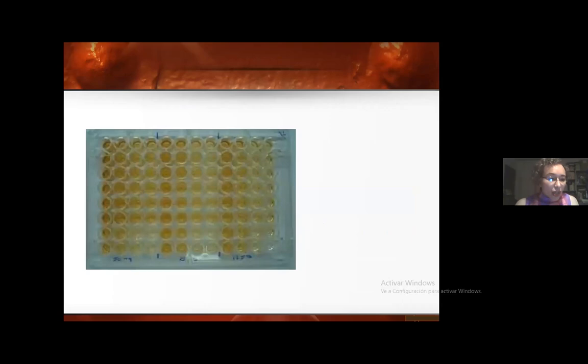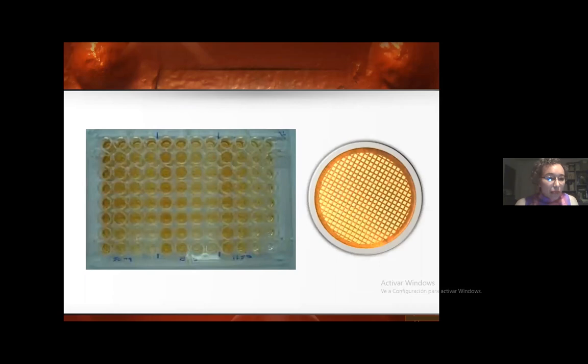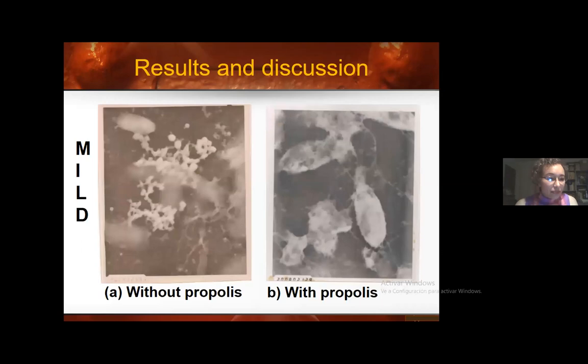100% of the studied strains had biofilm production capacity. Biofilm production was classified as slight (OD 0.1 to 0.199), moderate (0.2 to 0.299), and intense (more than 0.300). 60% of the strains had slight biofilm production, 24% moderate, and 16% intense.